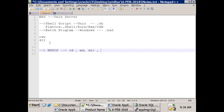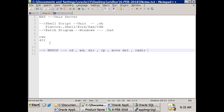In Unix, similar commands exist. You have cp, mv, mkdir. Instead of dir, we have ls - list. A little bit different. Now what we do is design our shell script, and if we want to register it, we'll see how to register the shell script as a concurrent program, then get into our interface.